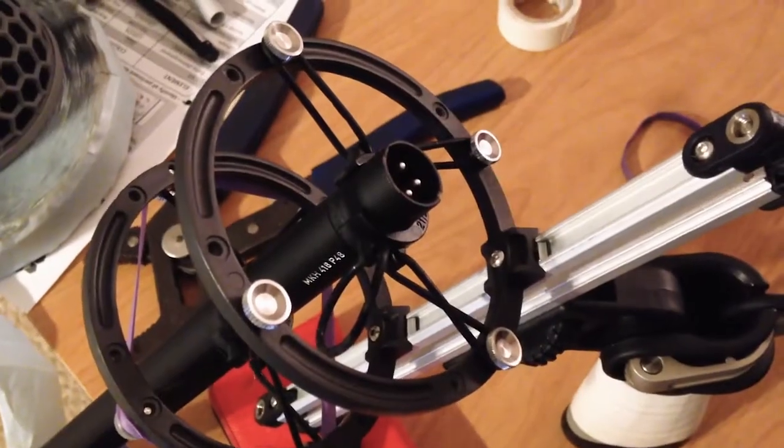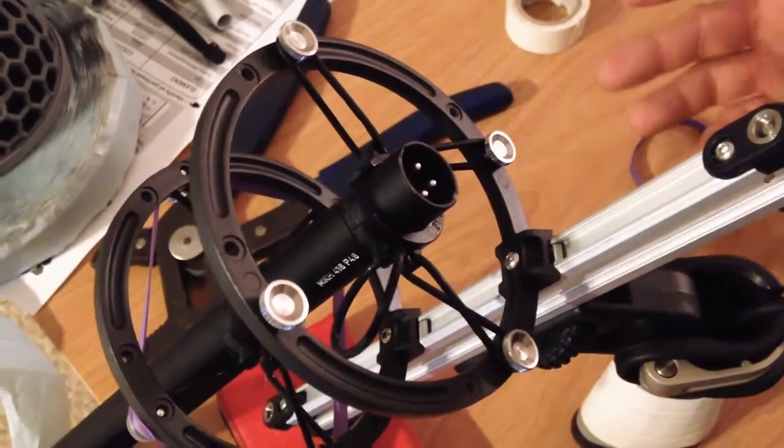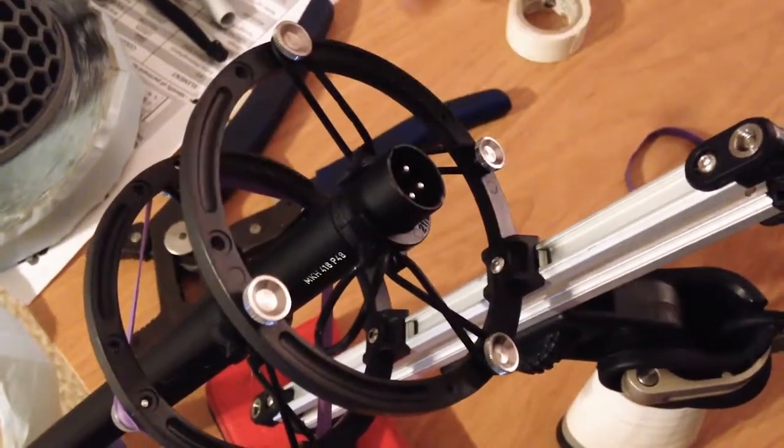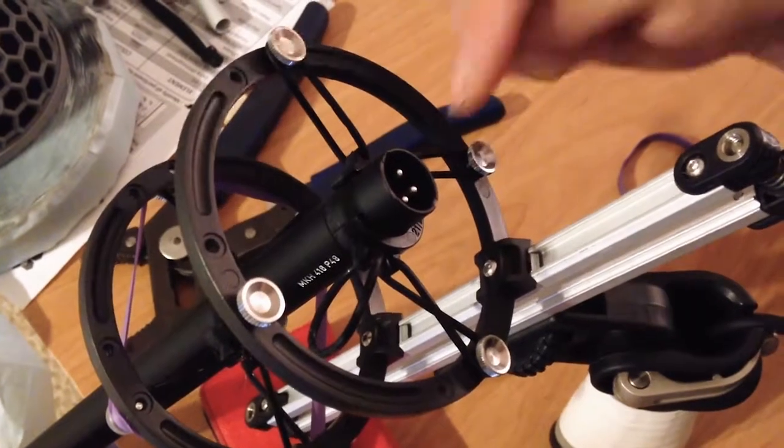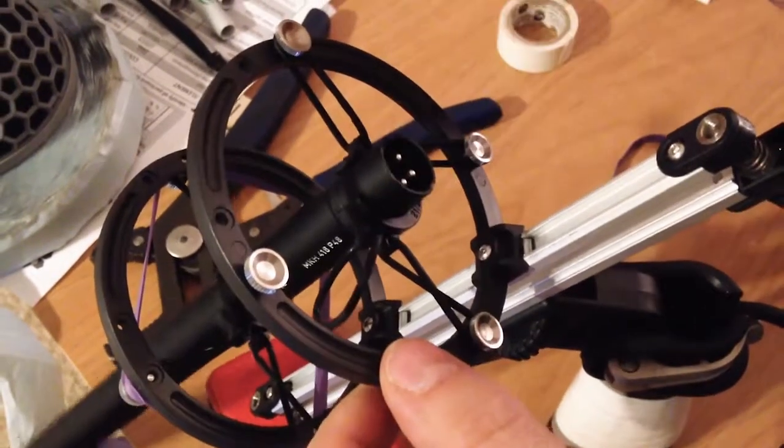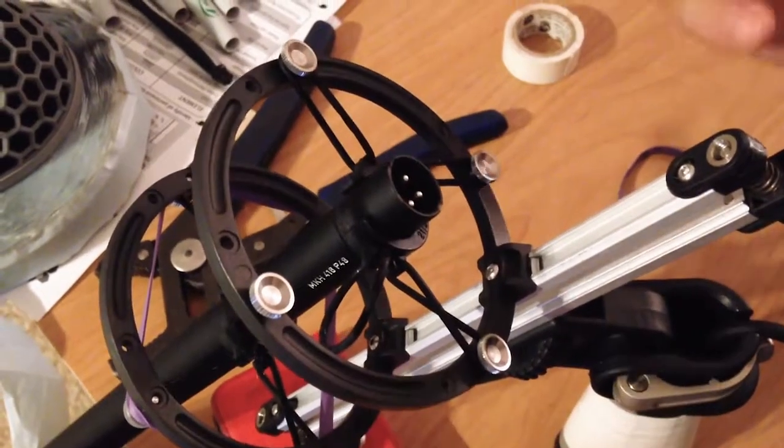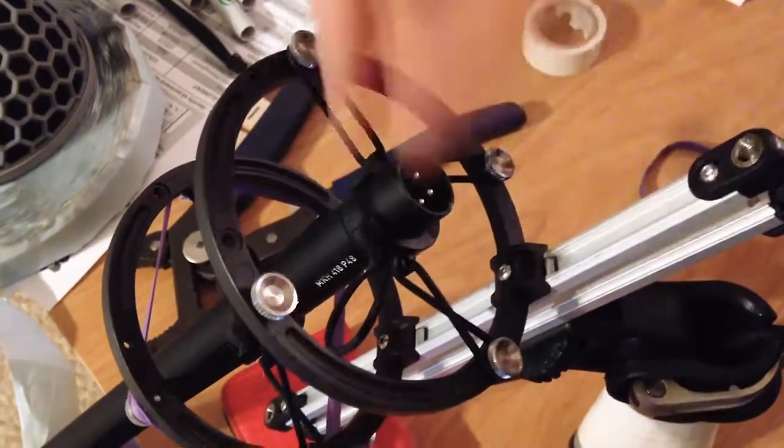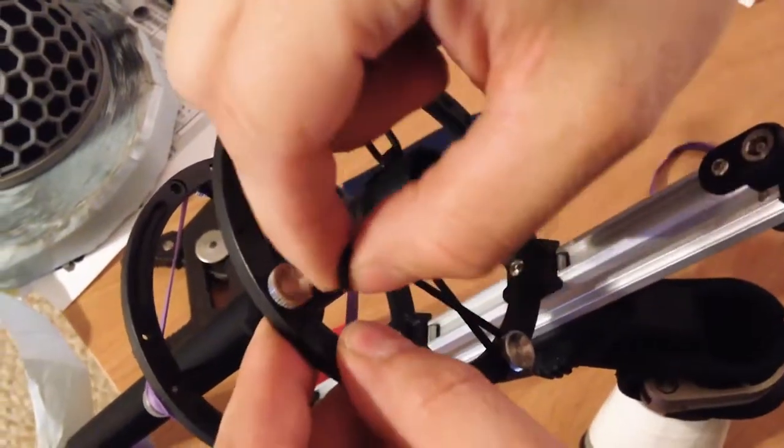Now my favorite fix for this Rode blimp, these suspension wires. You know it, I know it, they fall off with very little trouble especially when they're cold and the rubber itself gets stiff, they just pop off.